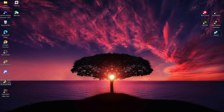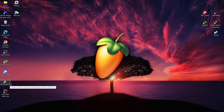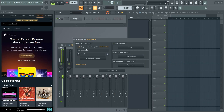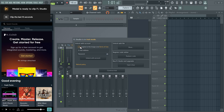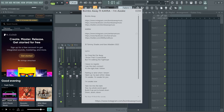Now tap on FL Studio 21 to open it up. After opening, tap on the option and check 'I agree to the Image-Line terms of use', then tap on Continue.